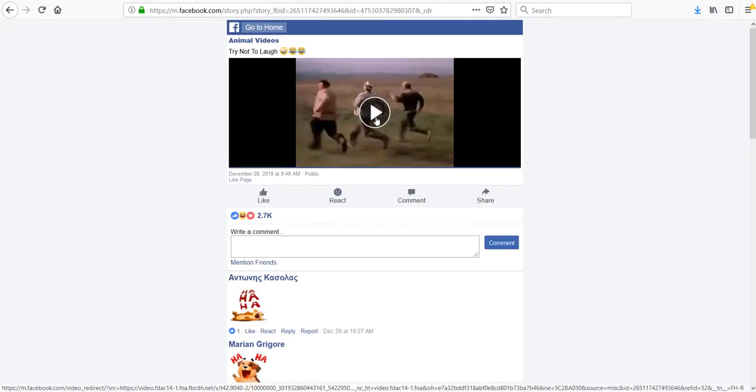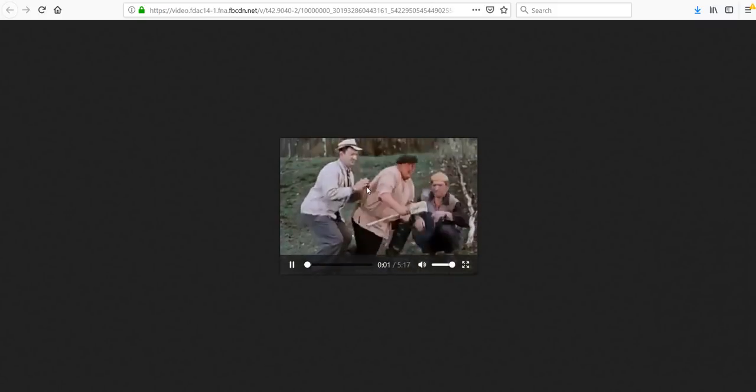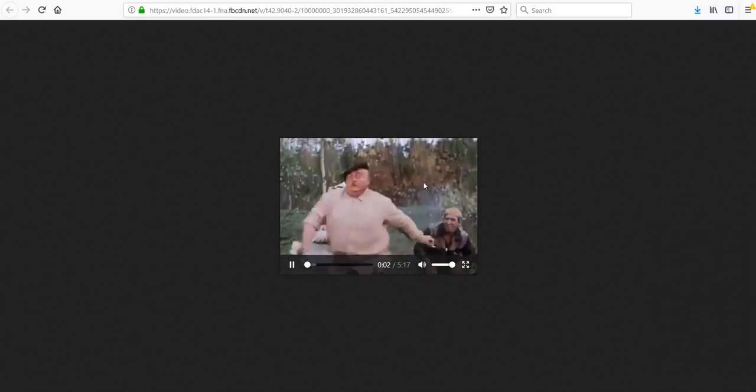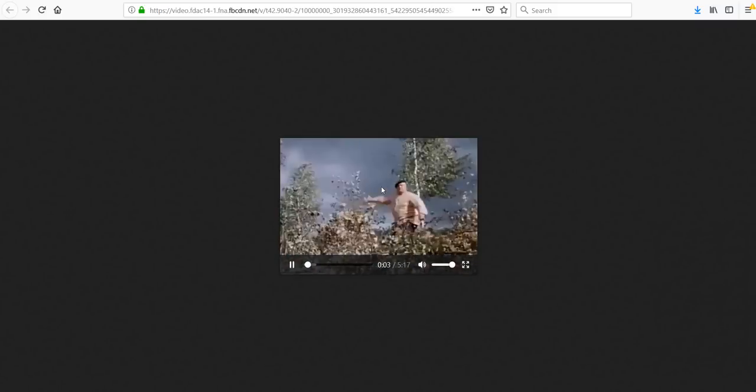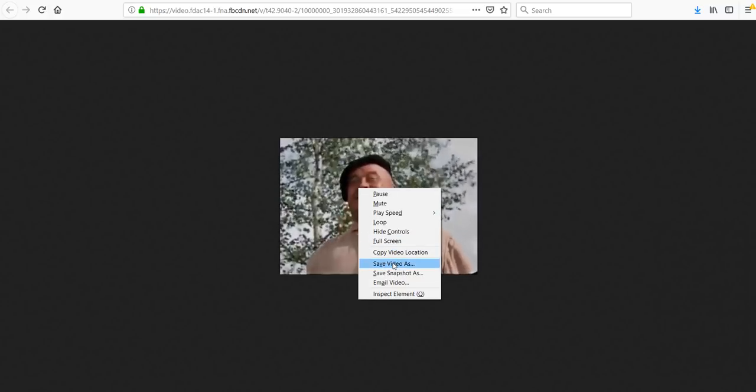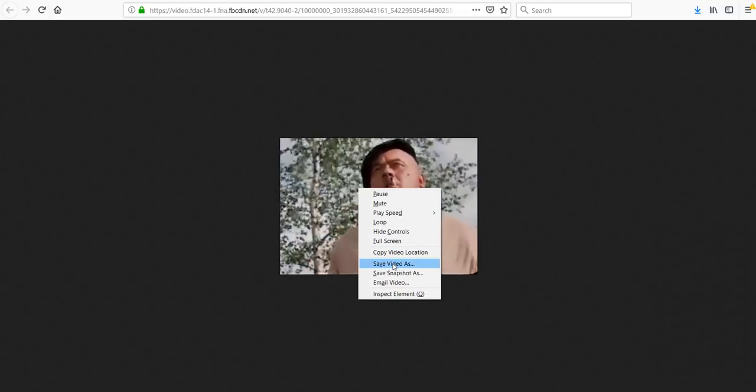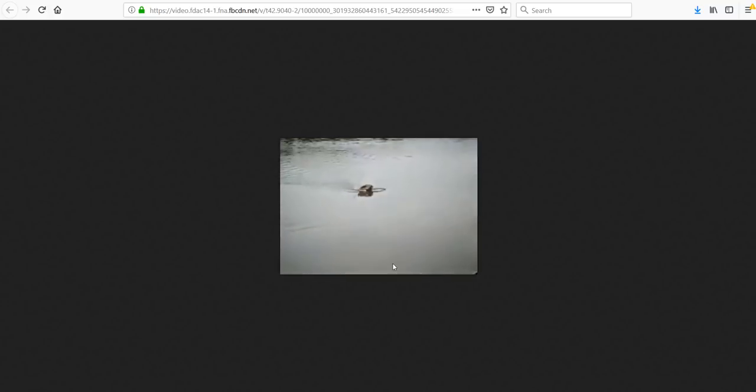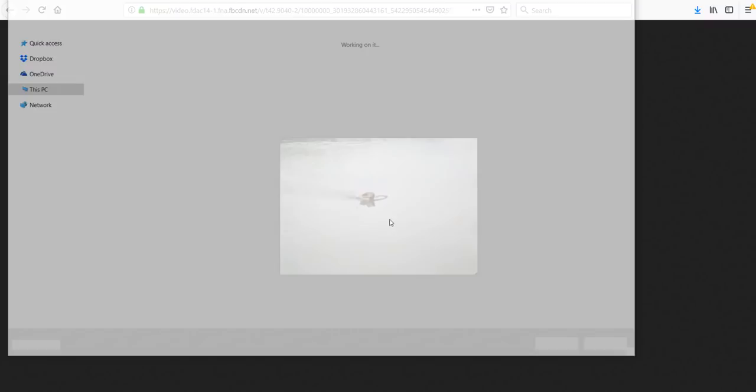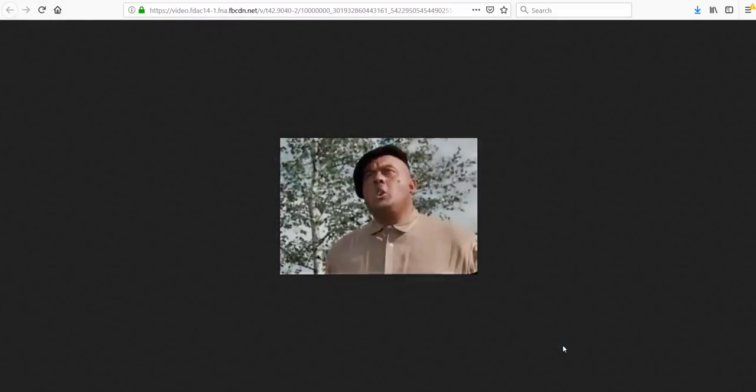Now click on the video again so it is opened in new tab. I click the video and click save video as. Now save the video.